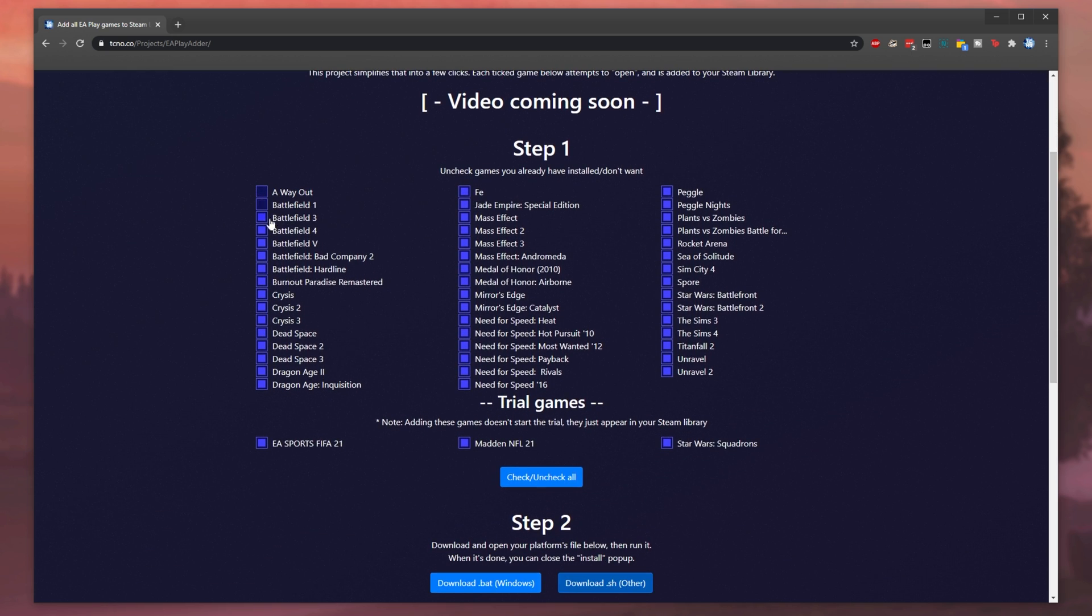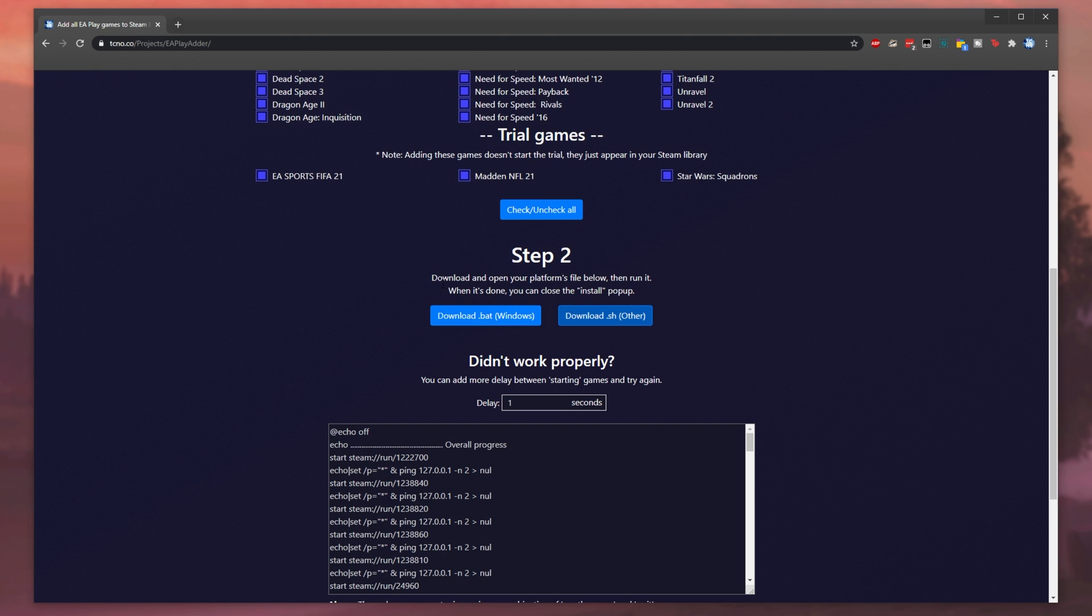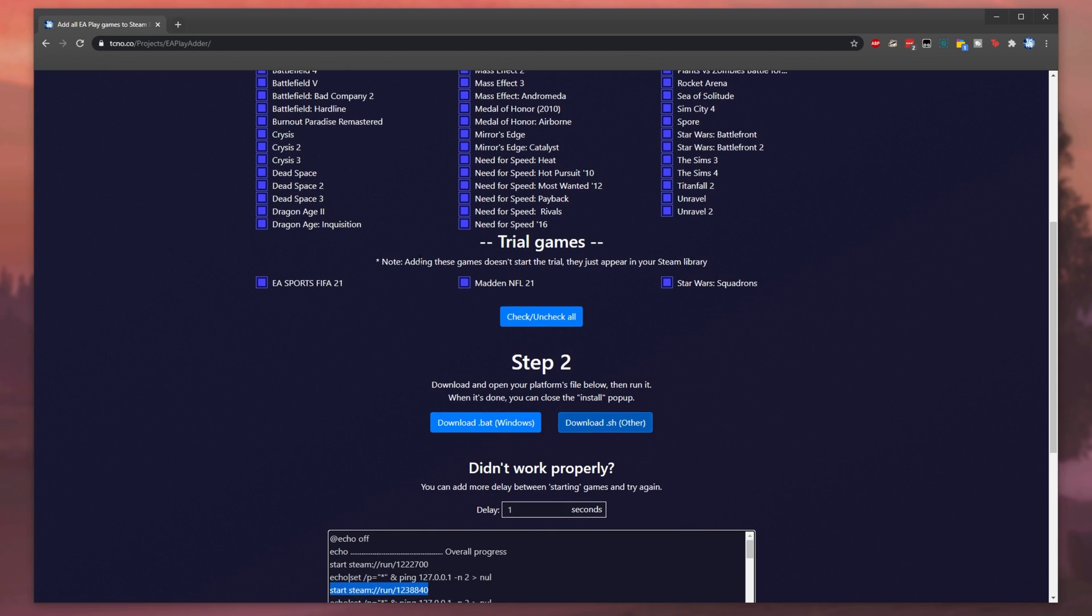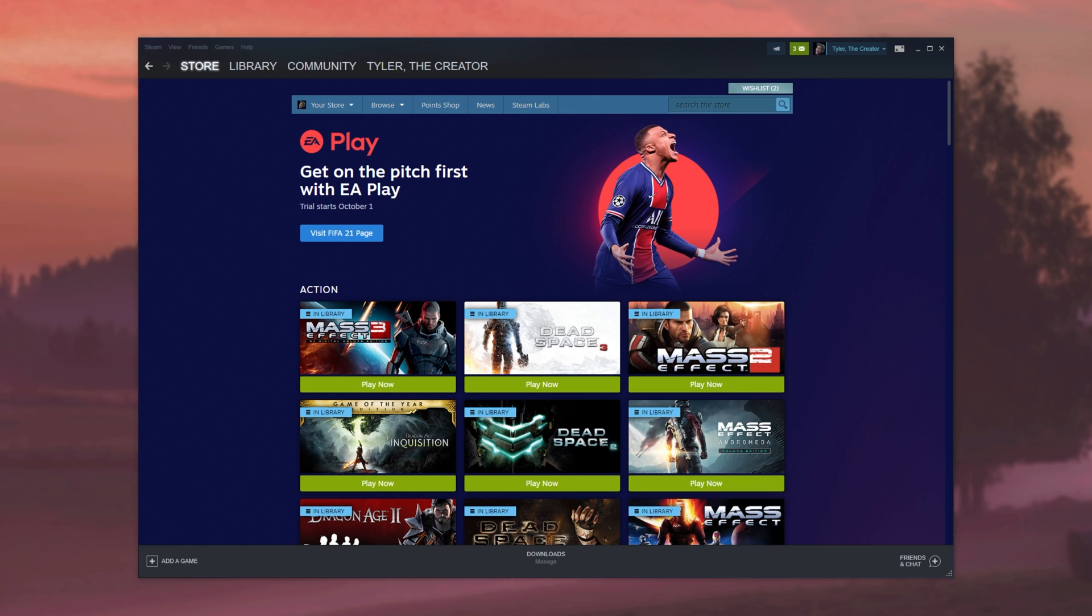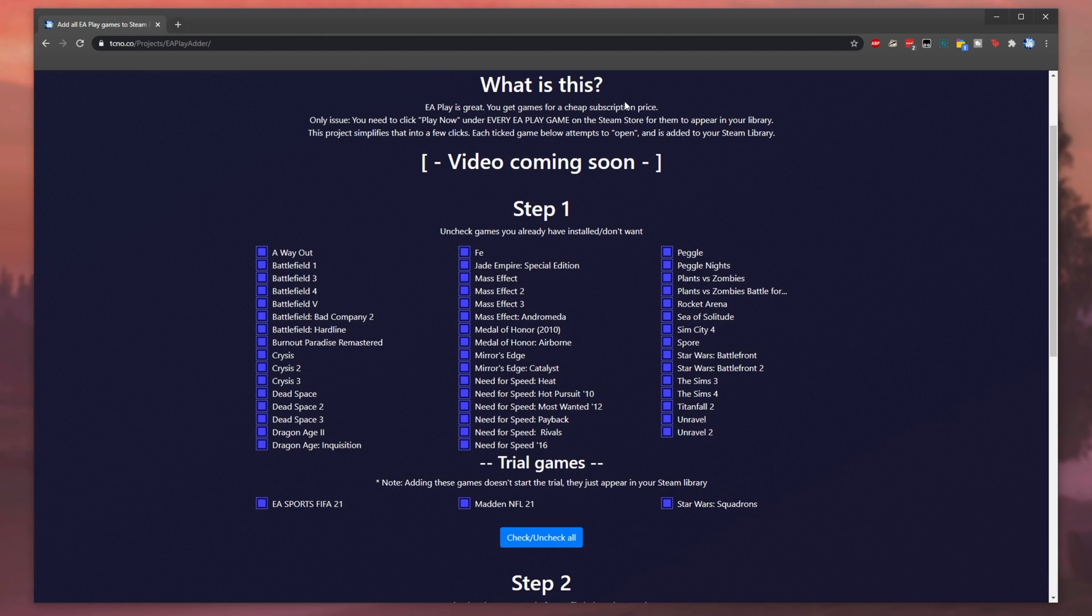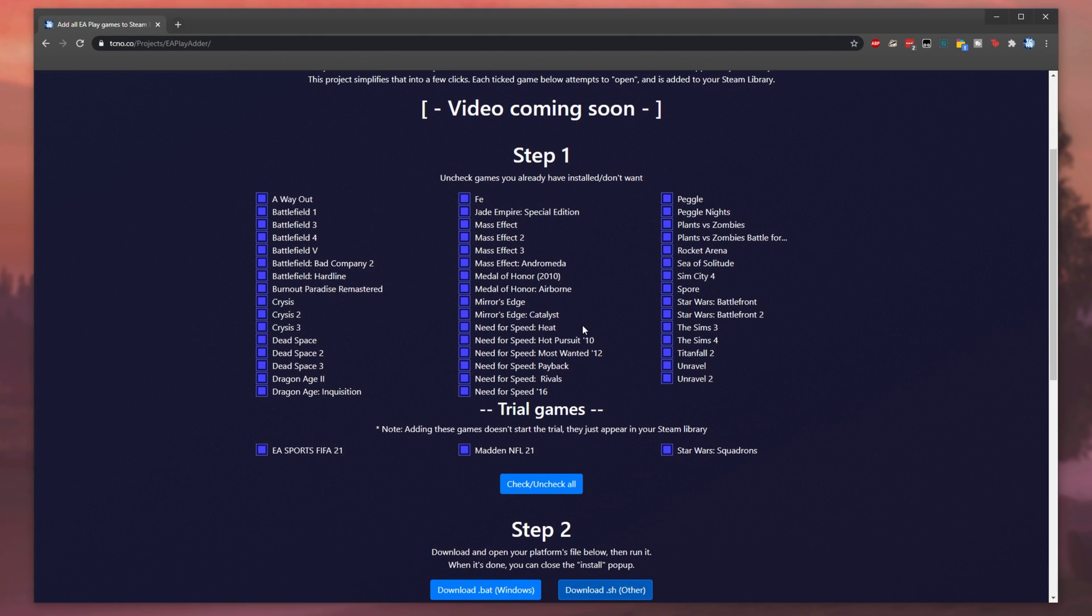You simply uncheck what you already have installed as at the very bottom over here, you download a little script that opens up each of the games on this page at least once. Basically, I've created a tool over here that works very similar to that play now button. These are all of the games supported by EA Play on Steam currently and these are the ones that you get for free when you pay for an EA Play subscription. The same with the trials down here.